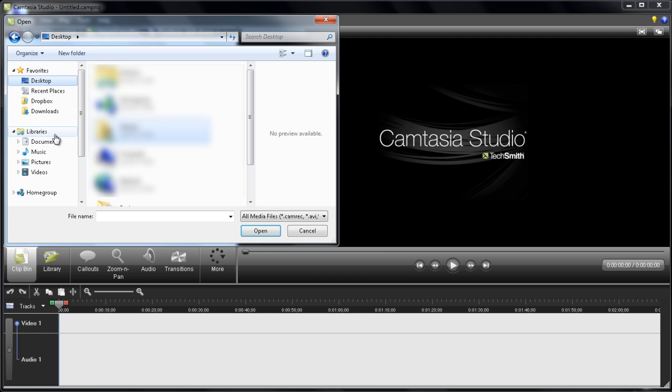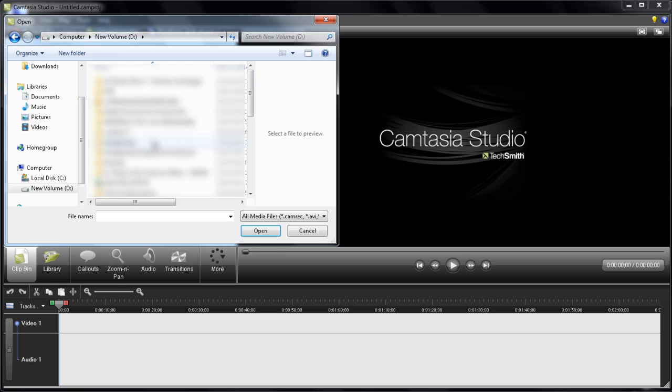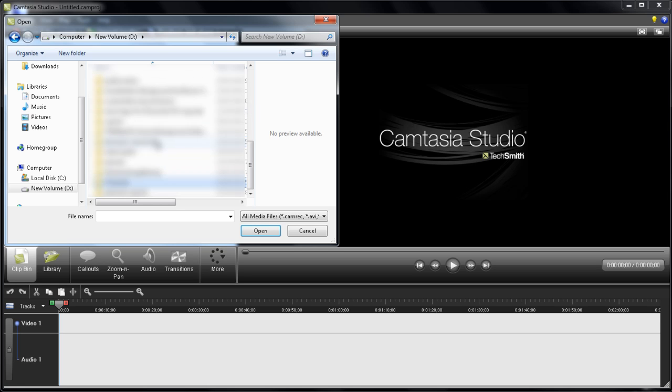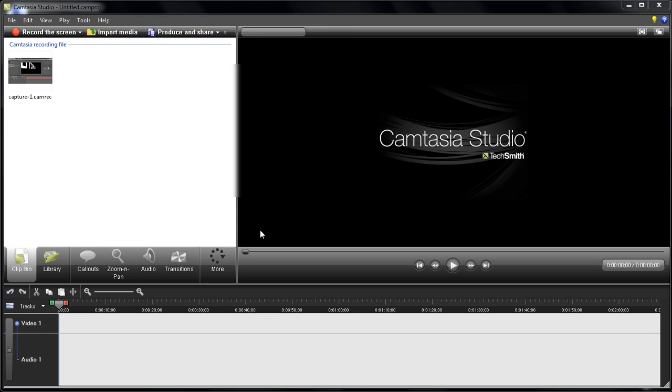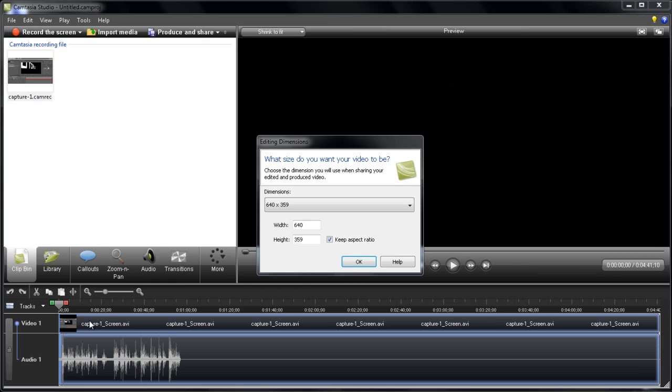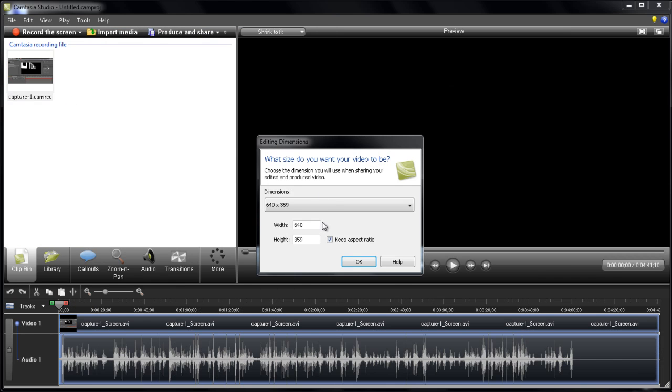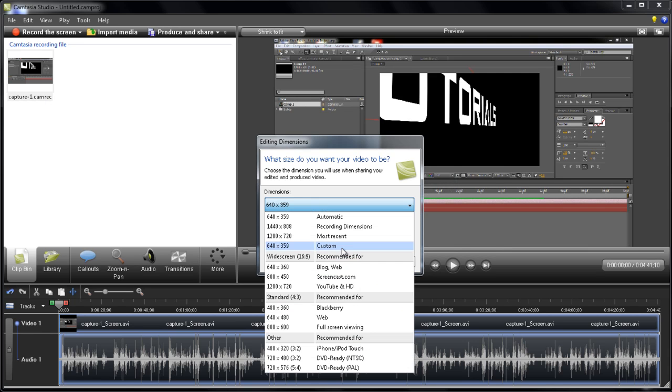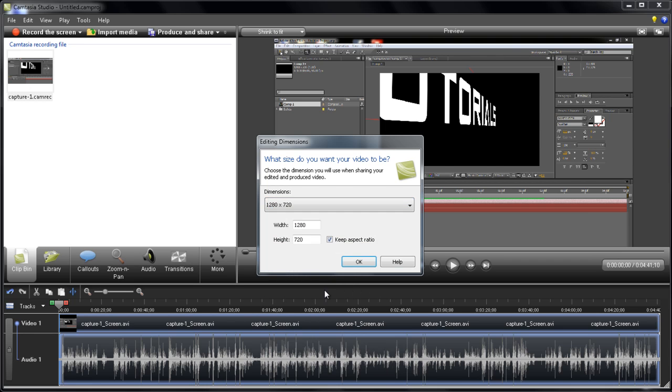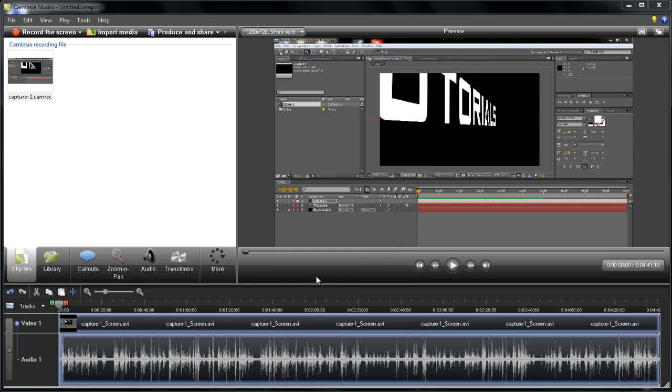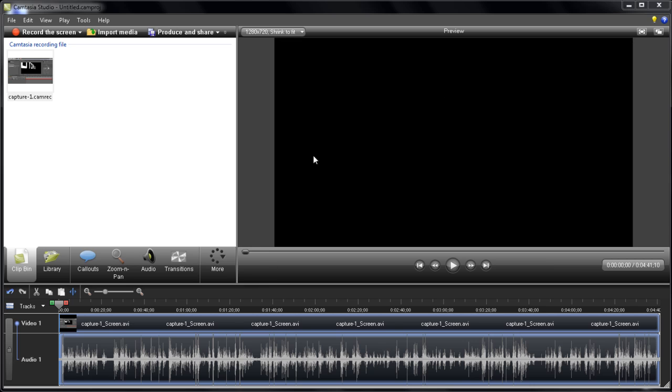Let me see if I can find something. Okay, I just have a tutorial that I've done here. I'm importing this, and let me choose the YouTube HD option and click OK.